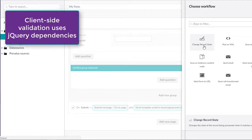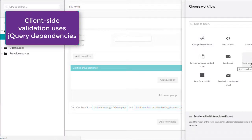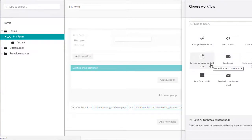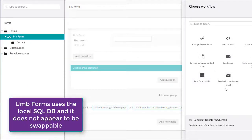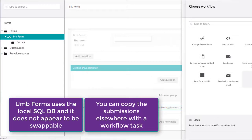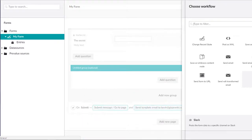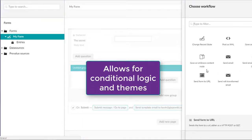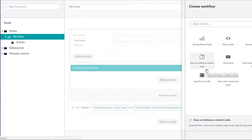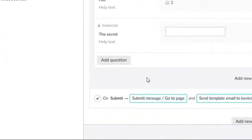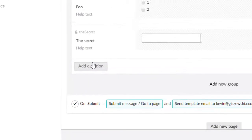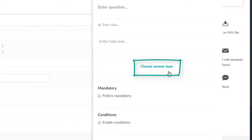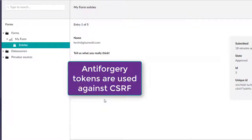Umbraco Forms has validation and depends on three jQuery scripts in order to render properly. Umbraco Forms uses the local SQL database for its formed data storage and it doesn't appear that there's an easy way to swap out the format provider, say you want to save it to somewhere else. Umbraco Forms allows for themes and conditional logic as well. The UI feels a bit odd to me in certain areas because they have a question-and-answer format instead of the typical just put on inputs onto a form.